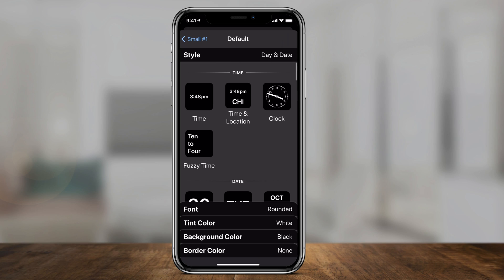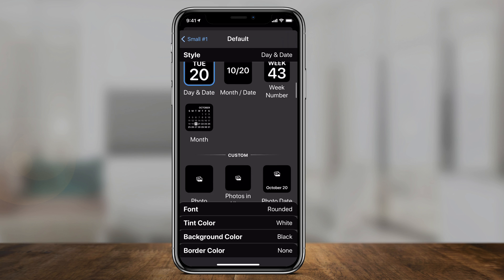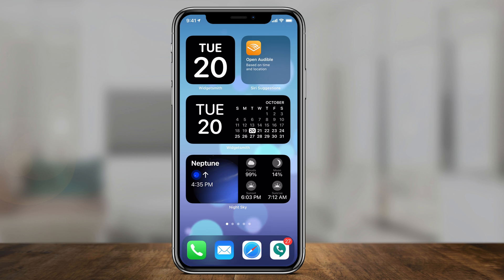Hey everyone, in today's video I'm going to show you an app that lets you add a ton of different customizable widgets on your iPhone or your iPad. With iOS 14, Apple lets you use widgets to really customize your home screen, and this app lets you do a lot more than what Apple gives you by default.